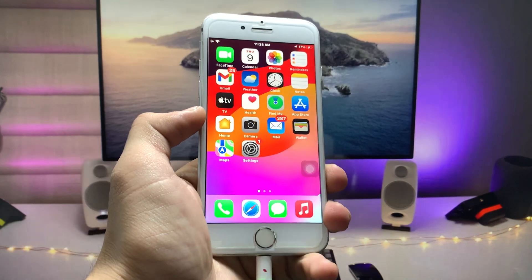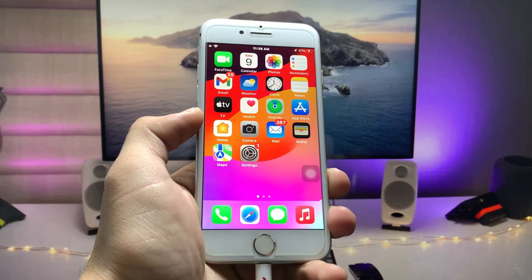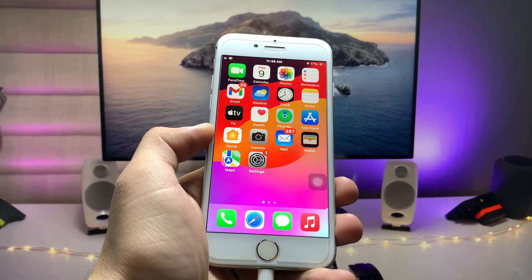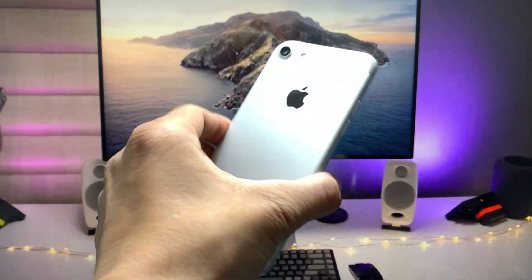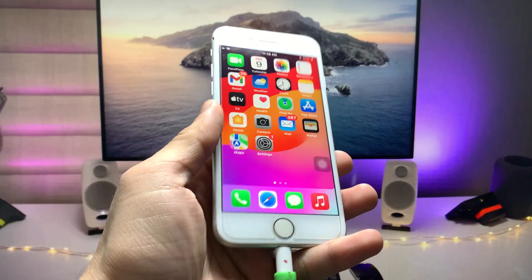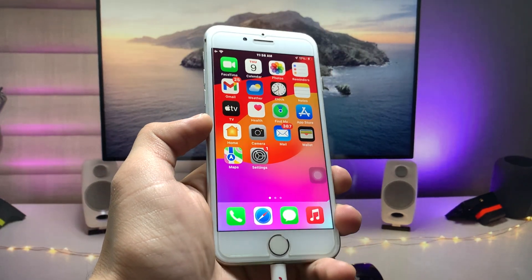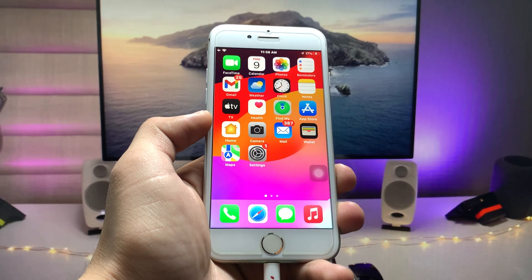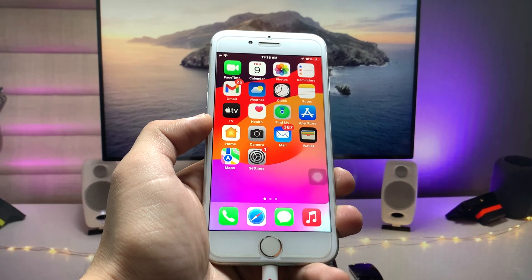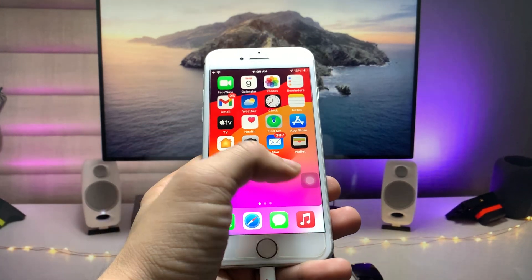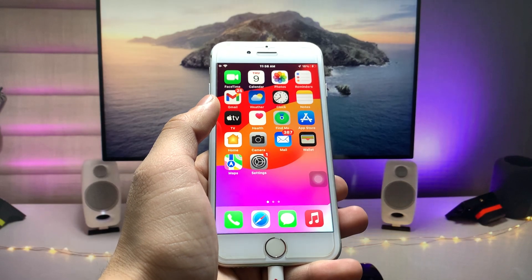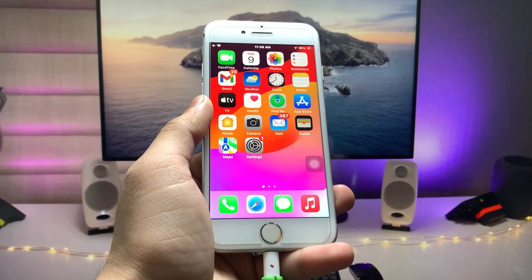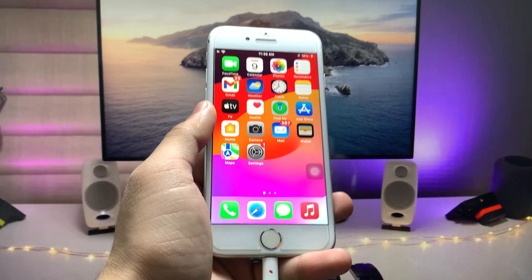Welcome back to my channel. In this video, I'm going to show you how we can check the battery cycle counts on any iPhone. I'm currently using my iPhone 7, but you can use this method on any iPhone running iOS 15, iOS 16, or iOS 17. Let's get started on how we can see the real battery cycle counts of the iPhone.